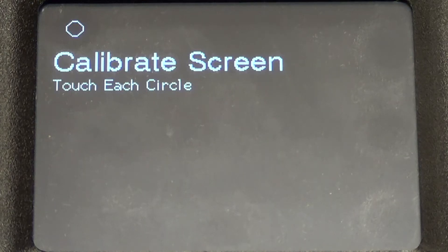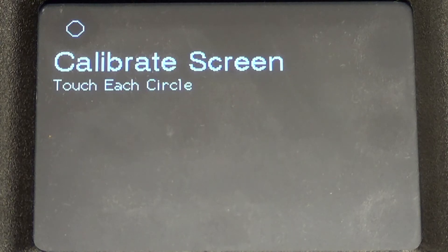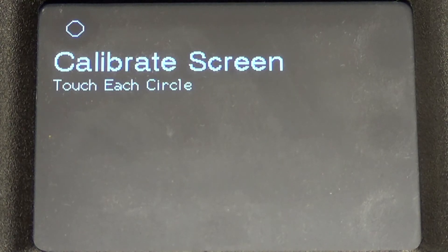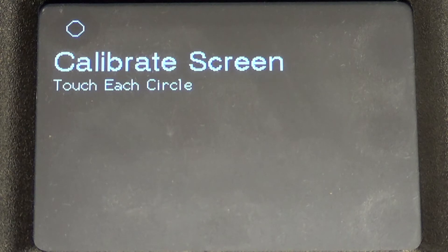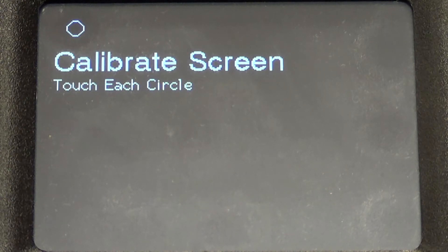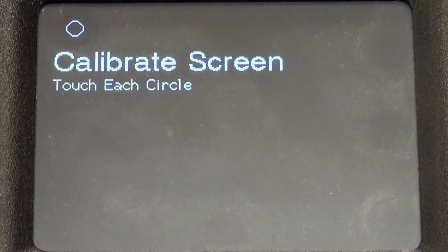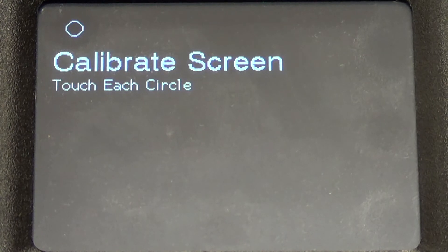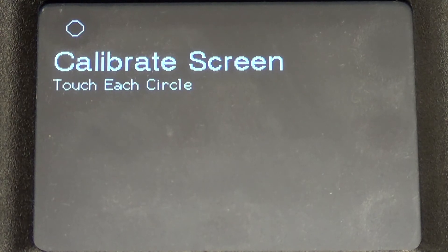What you're looking at is one of the most innovative controllers for residential geothermal heat pump systems. It's called the ORB, and it comes standard on all Modine residential units. Today we are going to show you how simple the start-up process is with the ORB.